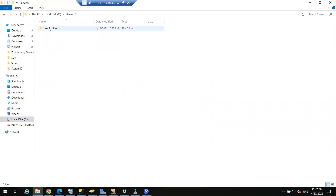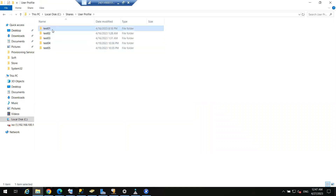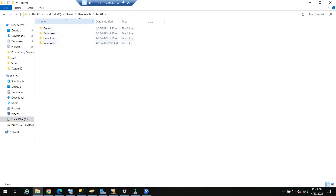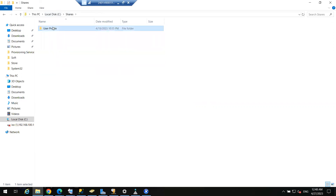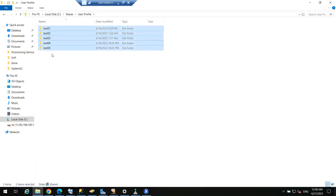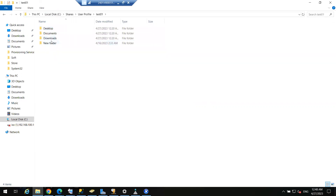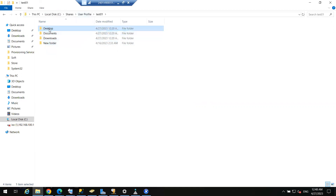Data is managed by the file server. All user data is stored on the file server, so a user can log into any machine and get all their files. The user profile path is shared at the file server level.